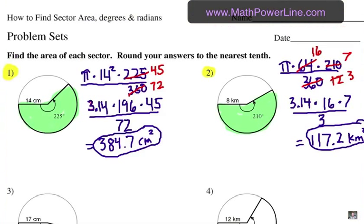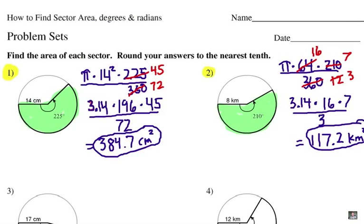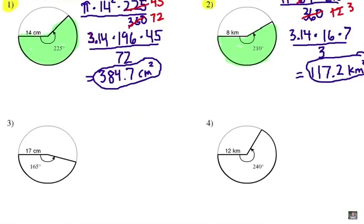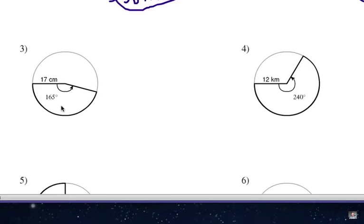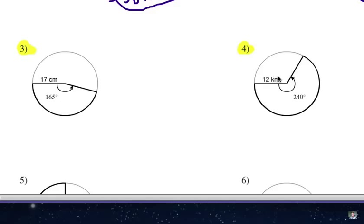Alright, let's try two examples — numbers three and four. I want you to try these on your own. You're given the central angle, and you want to know the area of each part of the circle, given the radius of those two. So pause the video and give it a try.